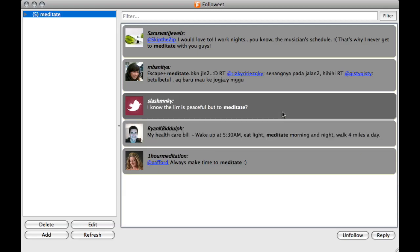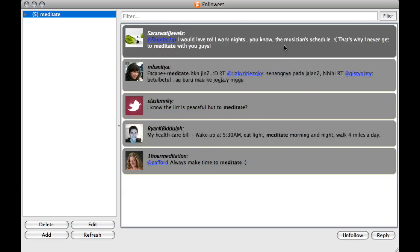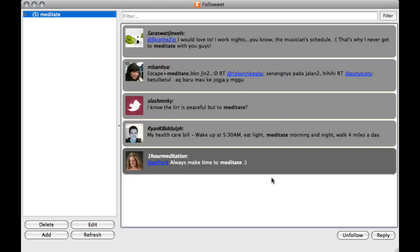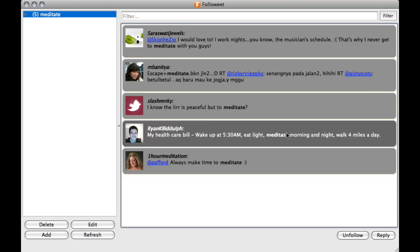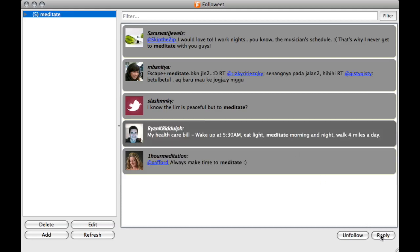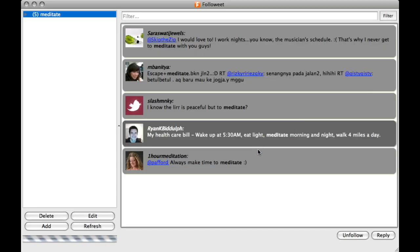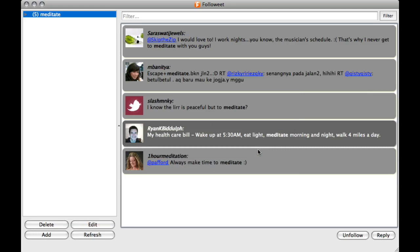If I wish to reply to any one of these tweets, all I have to do is click on the tweet that I wish to reply to and click reply. FollowEat will automatically send the reply through as a public message unless I otherwise click send it as a direct message. Of course, the person has to be following me to receive a direct message.